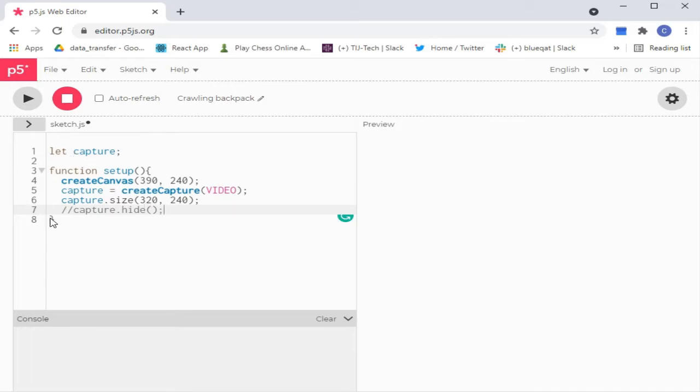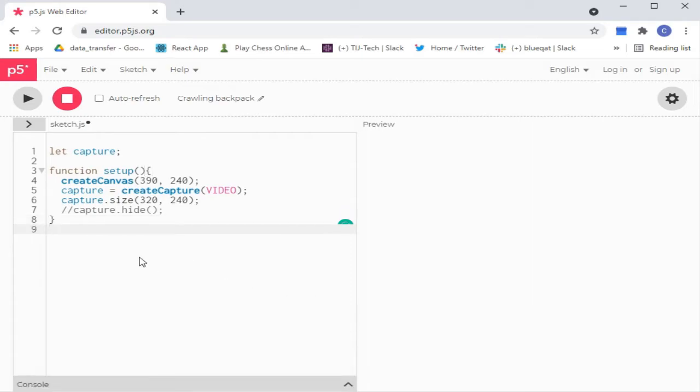Note that by default the capture feed shows up too. You can hide the feed by uncommenting the capture.hide line.